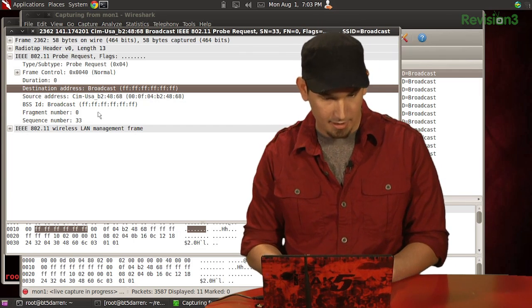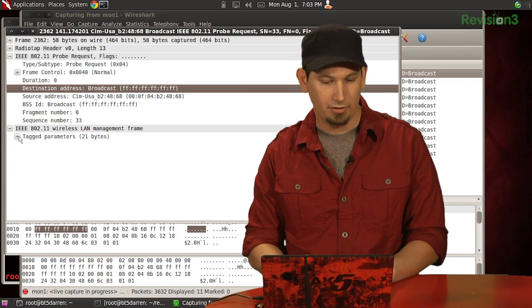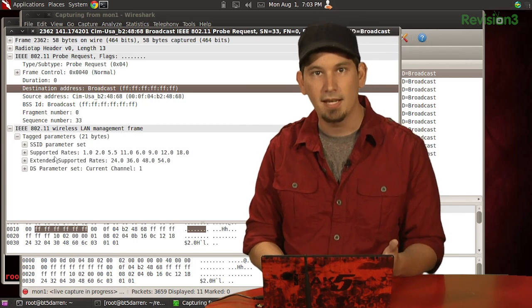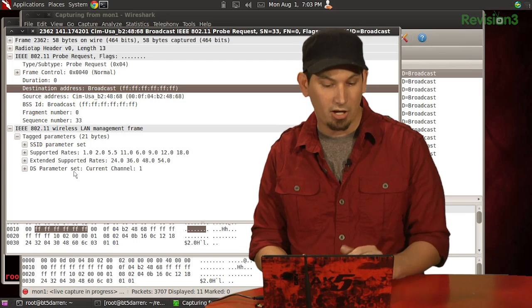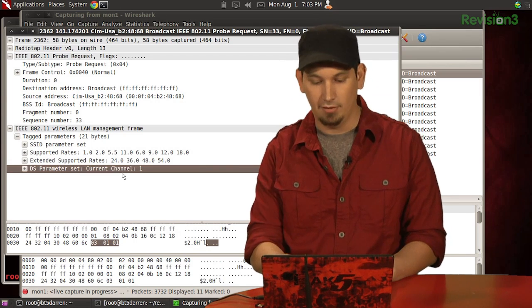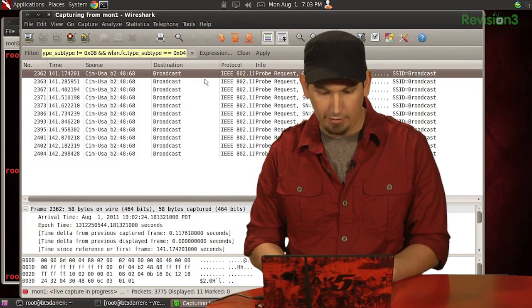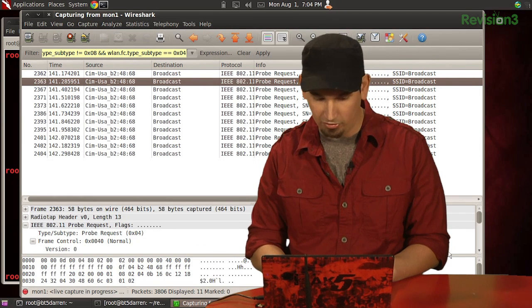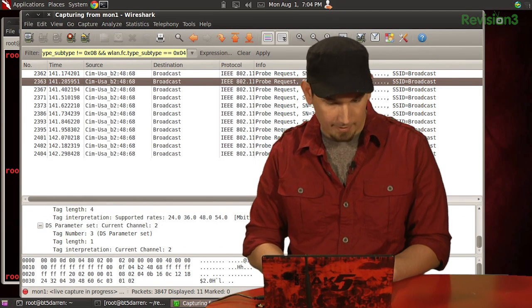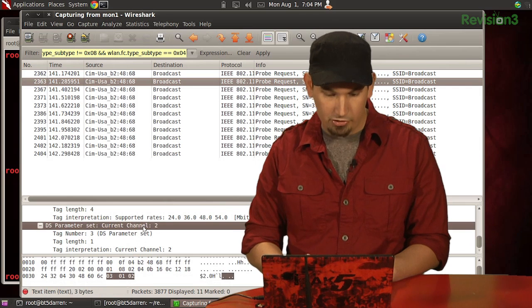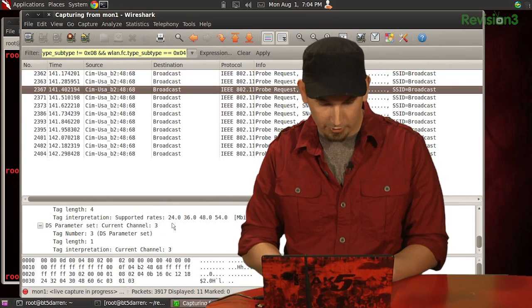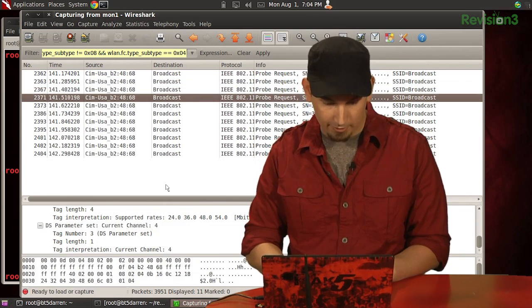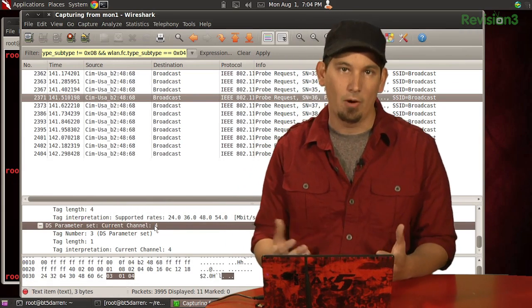All right. And we actually can come down here into our tagged parameters. We can see our supported data rates. We can see, you know, what channel it's on. This one right here, current channel is 1. So if we come back over here and take a look at our next one, and we can actually just do this right here and scroll all the way down. We can see this one is set to channel 2. As you can imagine, the next one is set to channel 3. The next one is set to channel 4. And so on and so on.